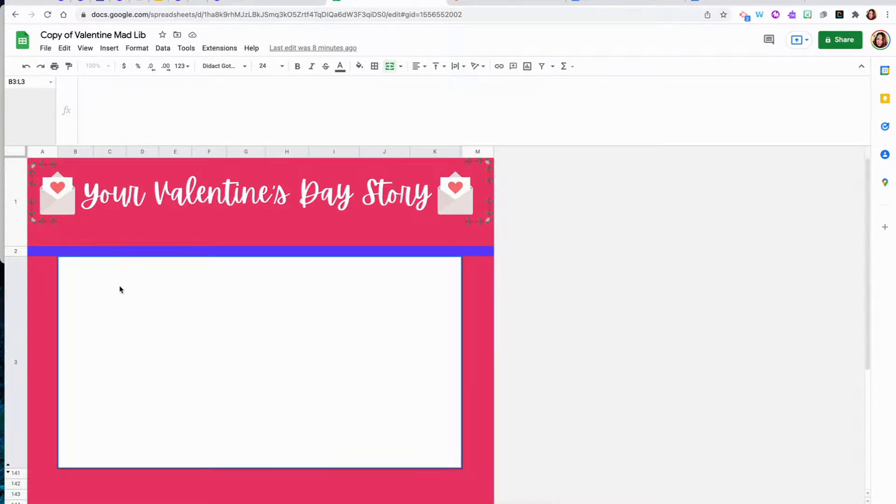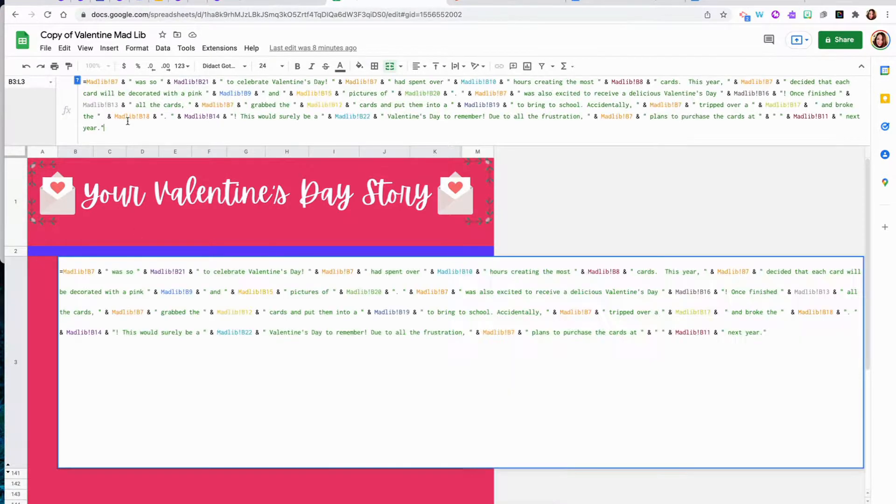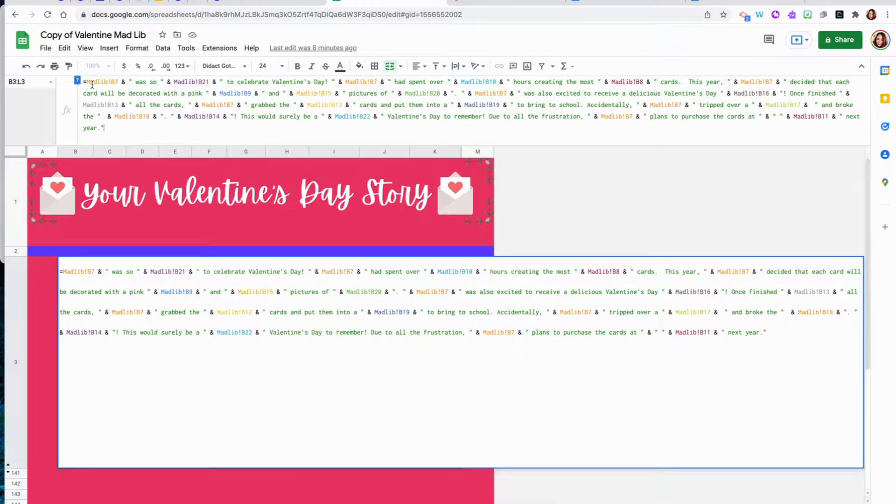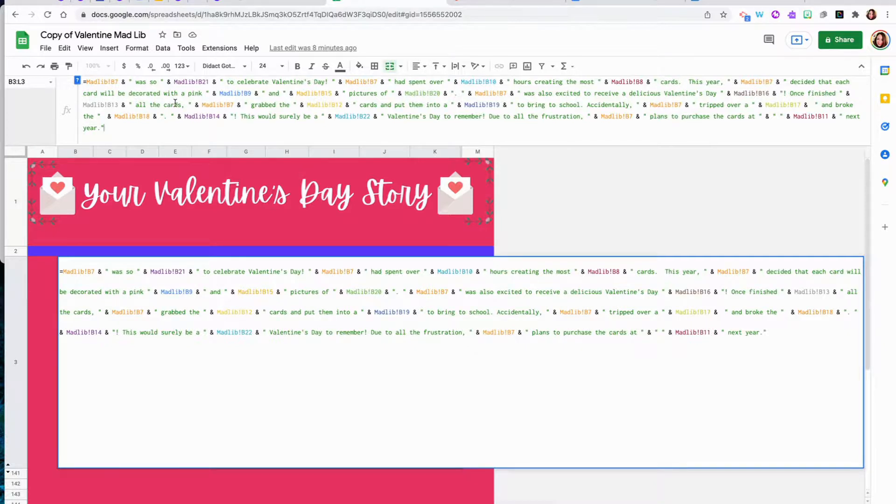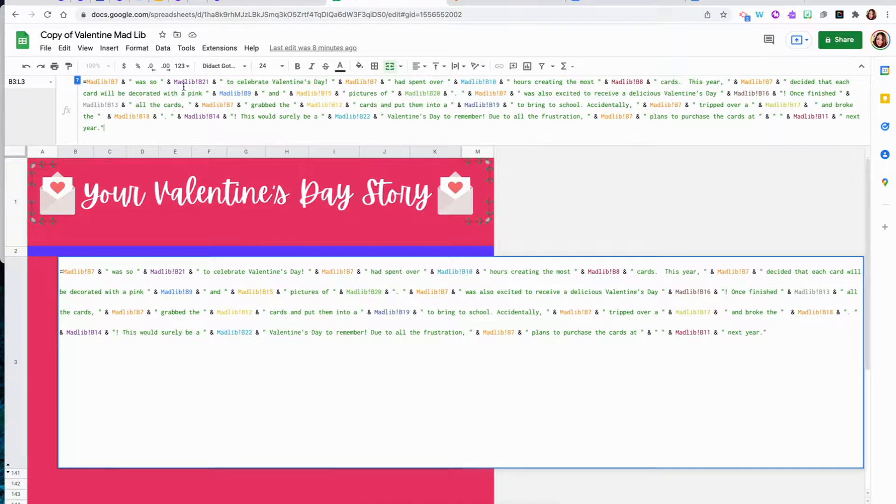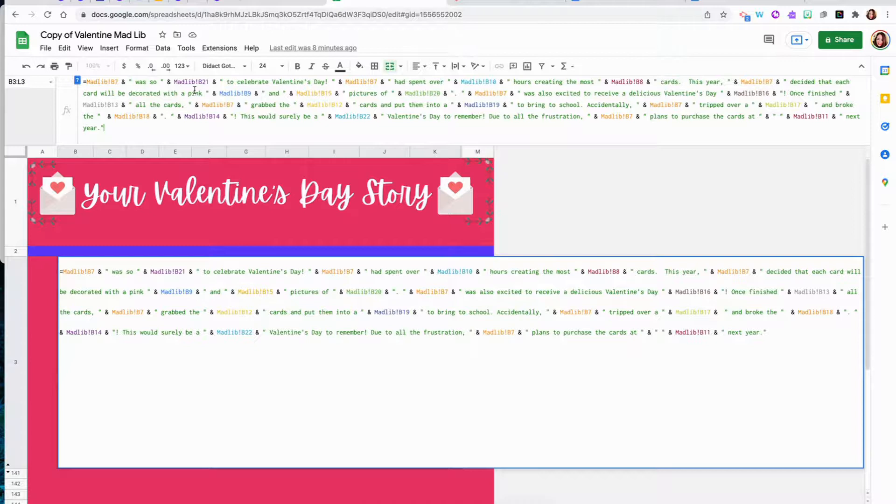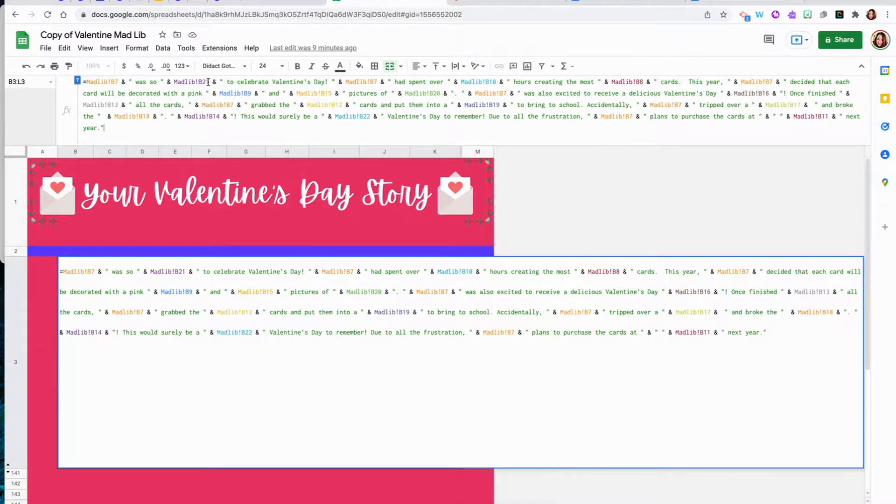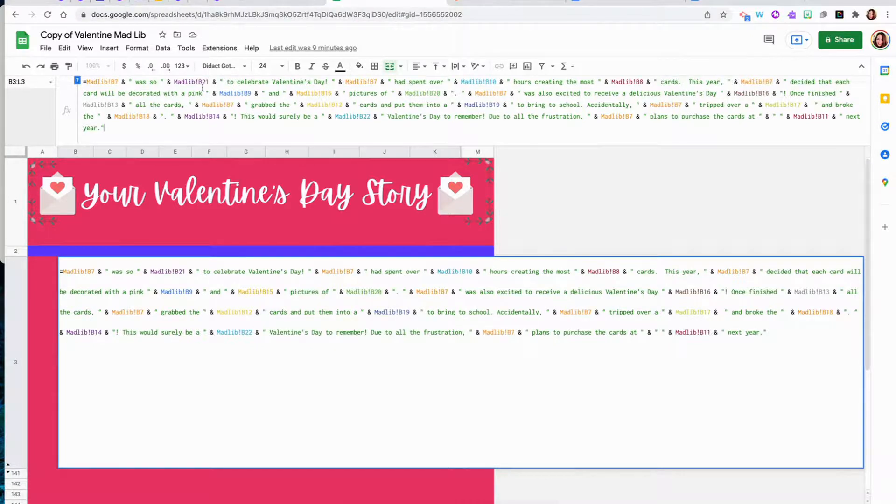So what you're going to do is you are going to create a simple formula. And formulas always start with an equal sign. And throughout the storyline, whenever you want the student response to appear, you are going to write the name of the sheet, which I titled Madlib, an exclamation point, and then the row and the column that has that student response.